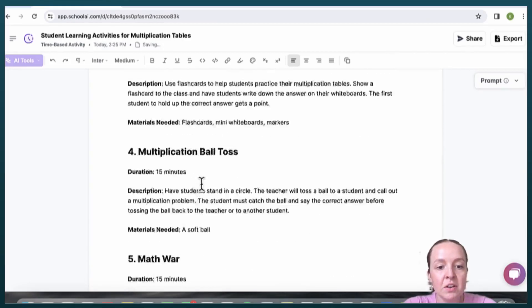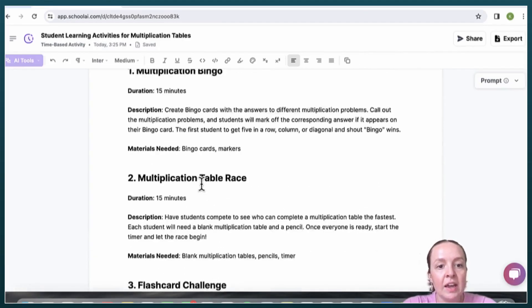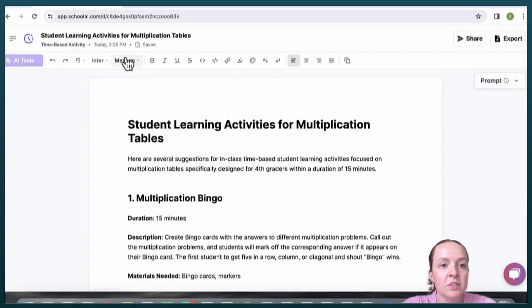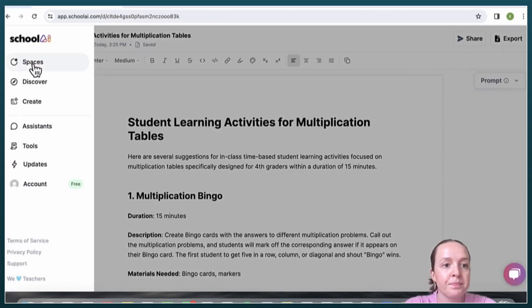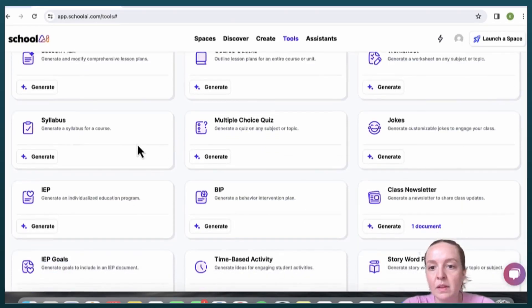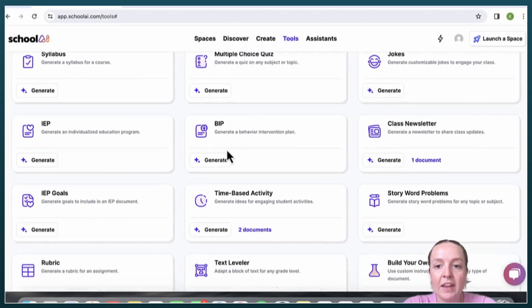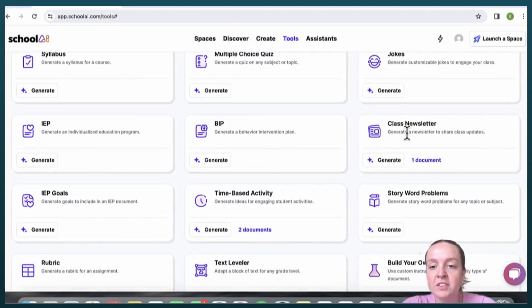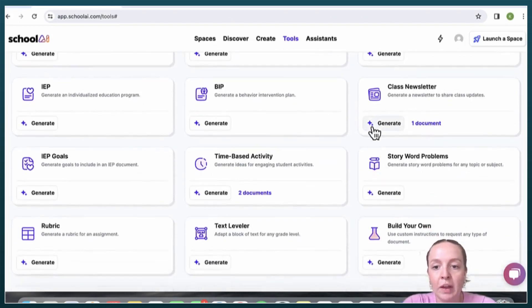It can create a class newsletter where you just say what is happening in your classroom and it creates a very nicely worded newsletter.